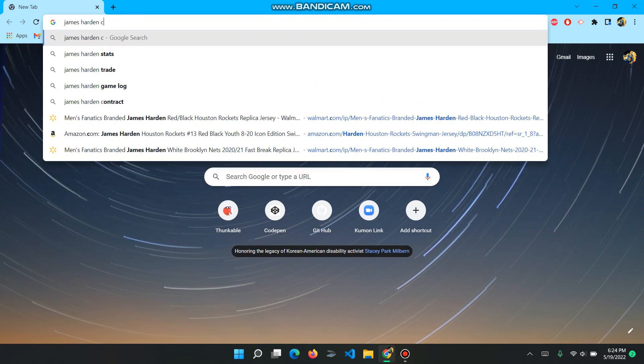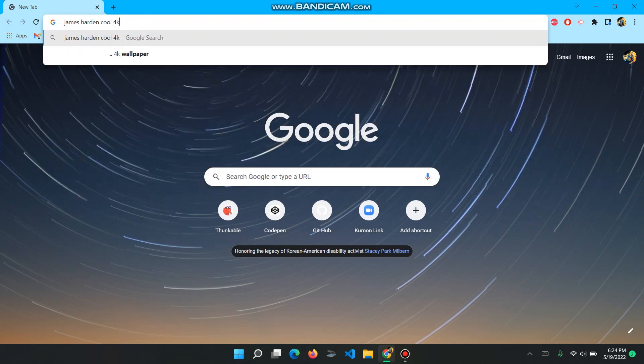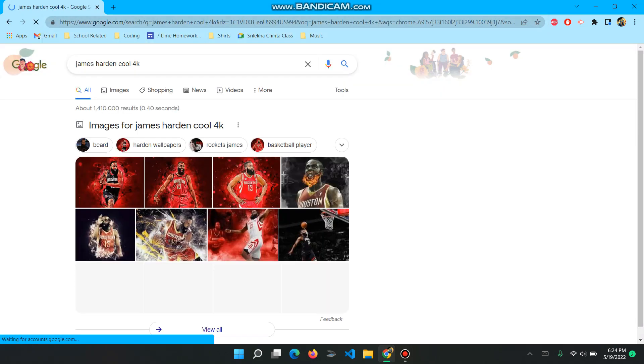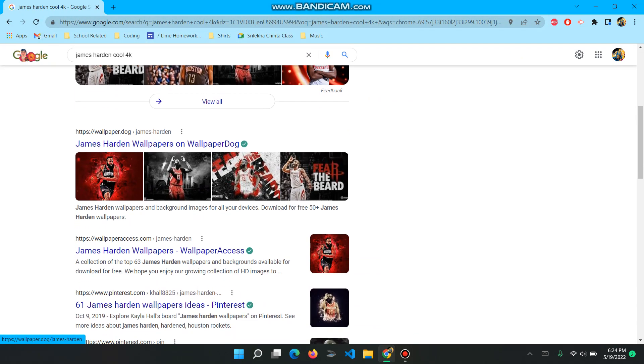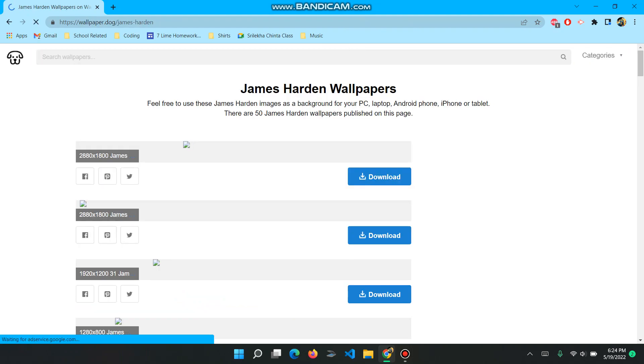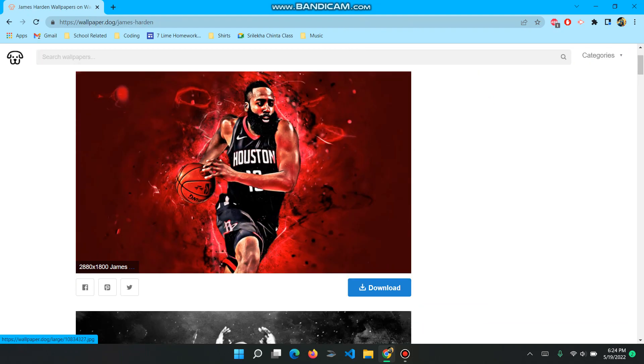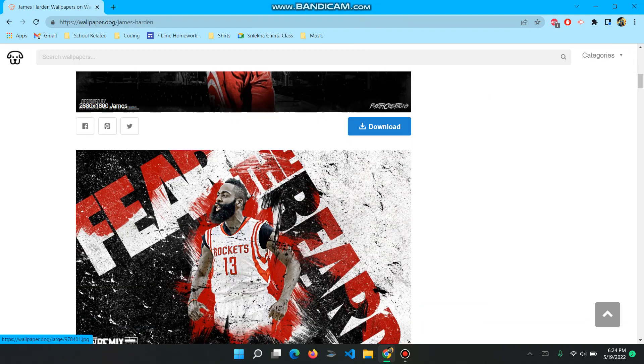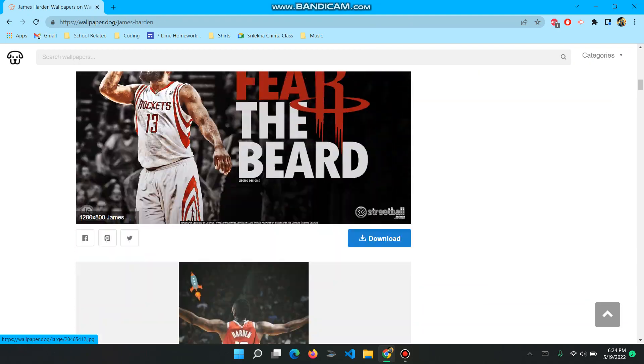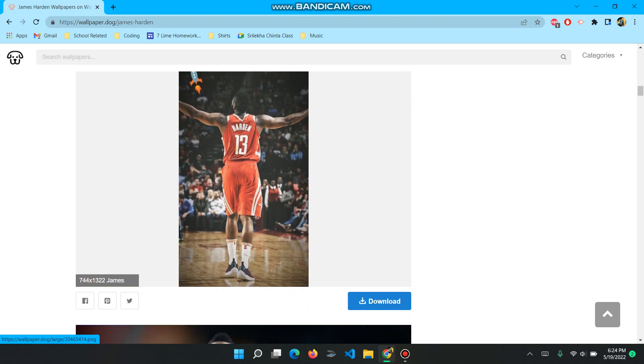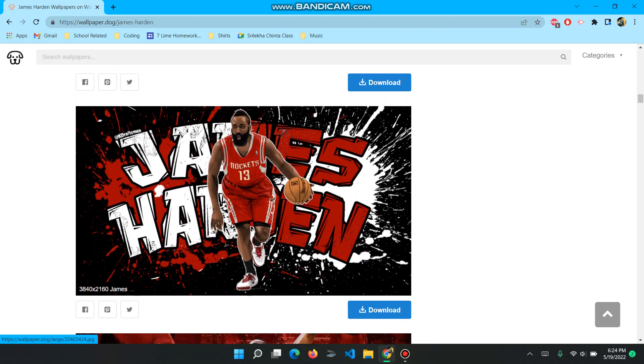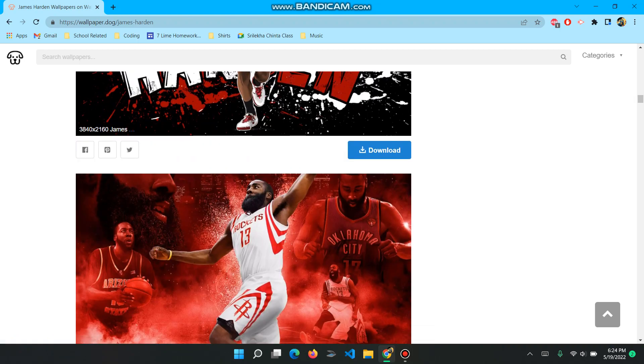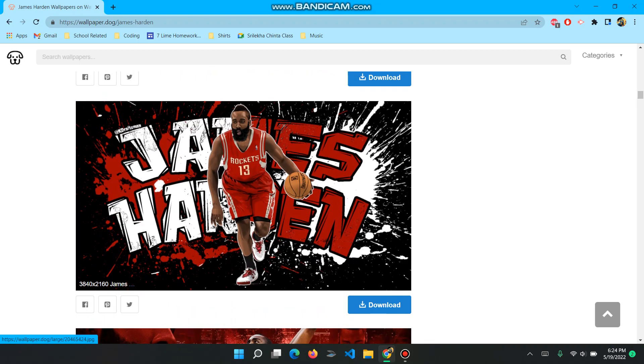James Harden, 4K. I'm going to put his face on it, his face. So I'll probably take this one as it looks the best.